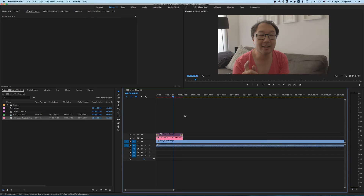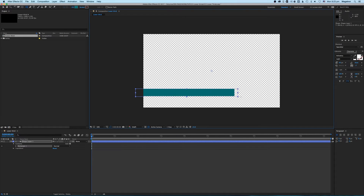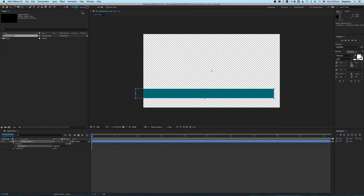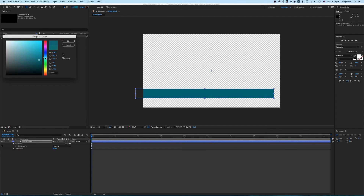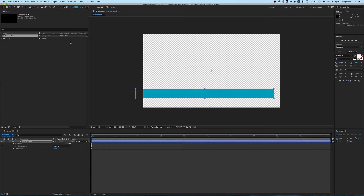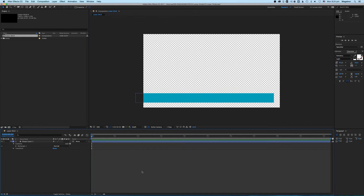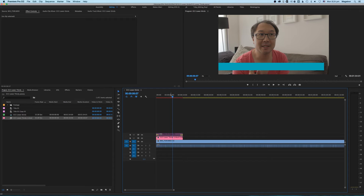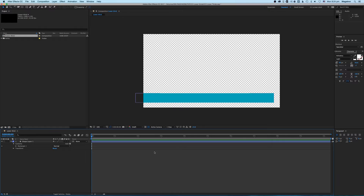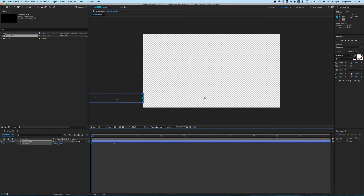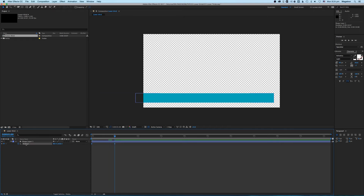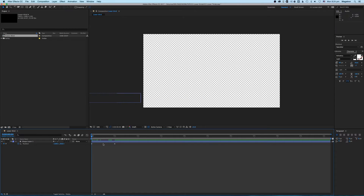If you come back to Premiere you can see nothing is there, because nothing is in the comp yet. But if we pull in a solid — let's make it a bit more teal — and bring it down, then go back into Premiere, you'll see there's now a blue bar there. If we want to put a little bit of animation on it: press P to bring up the position, click the stopwatch to set a keyframe, then go back and move it to create another keyframe.